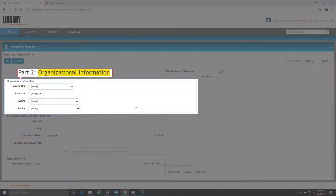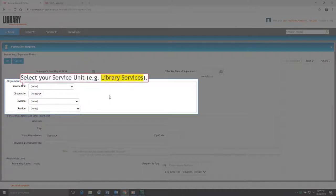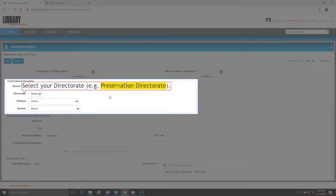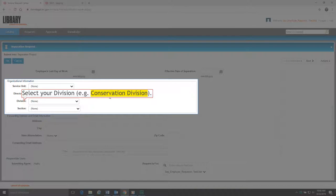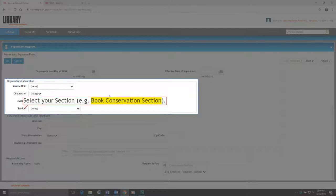Part 2 is Organizational Information. This part contains four sections. Field 1, select your Service Unit, such as Library Services. Field 2, select your Directorate, such as Preservation Directorate. Field 3, select your Division, such as Conservation Division. Field 4, select your Section, such as Book Conservation Section.